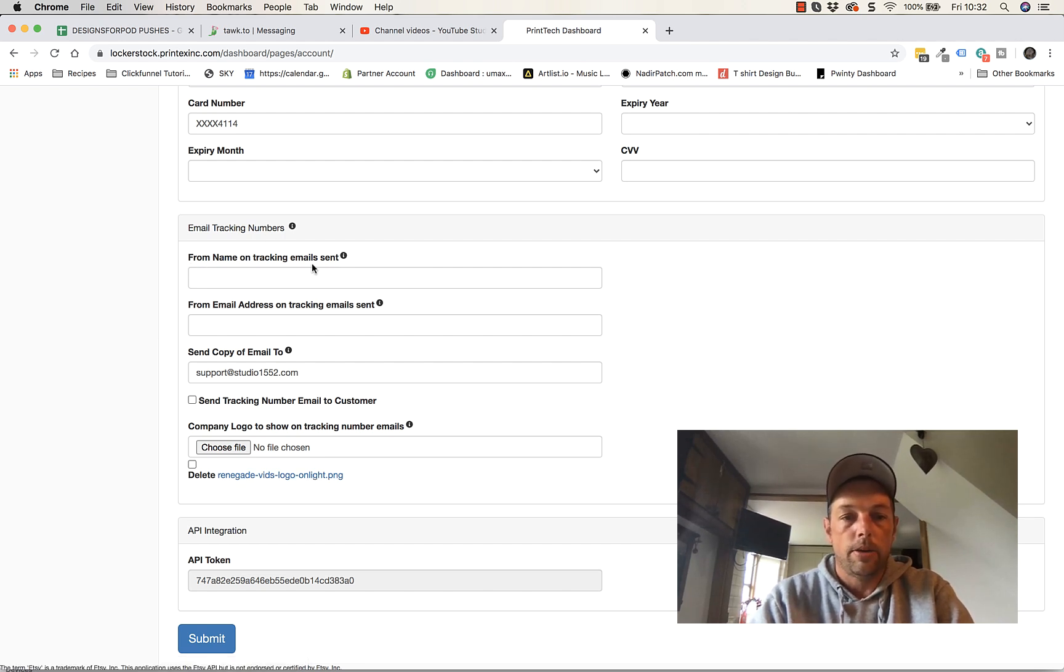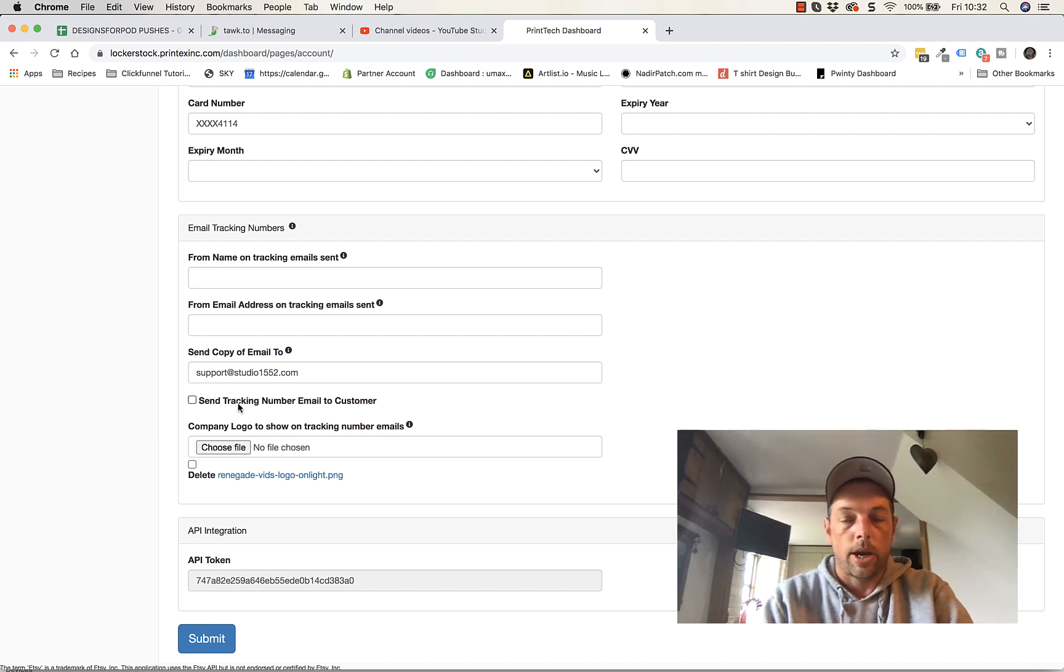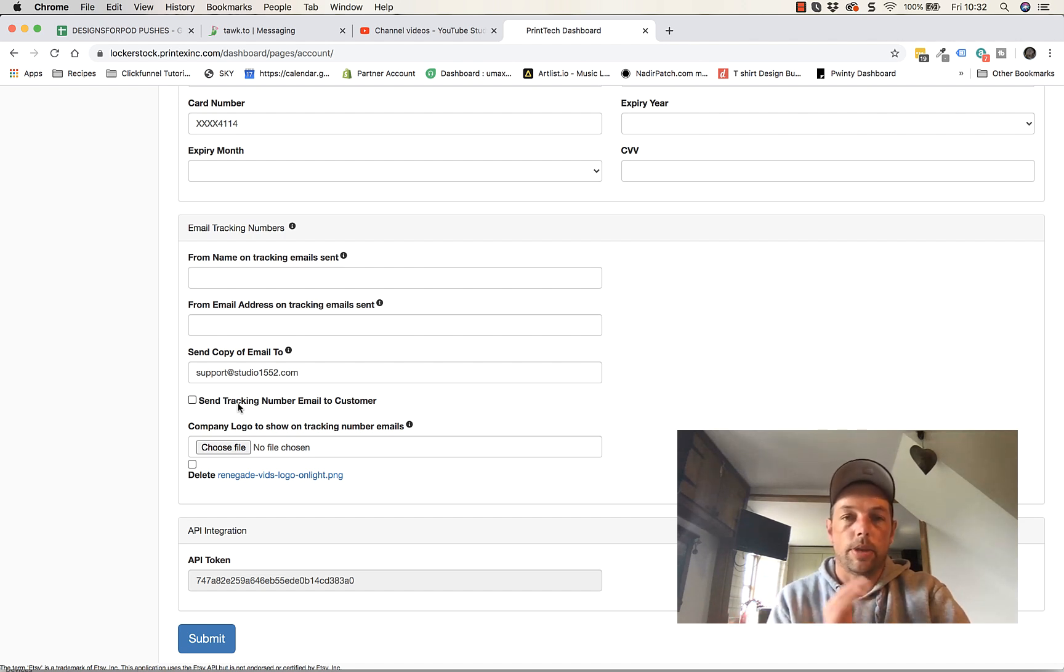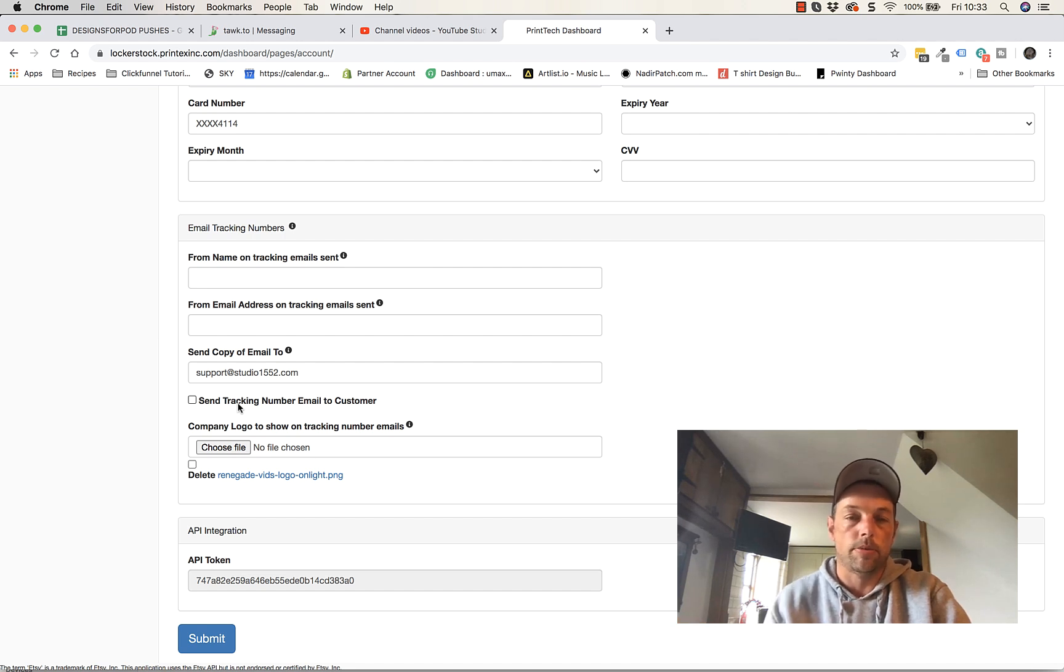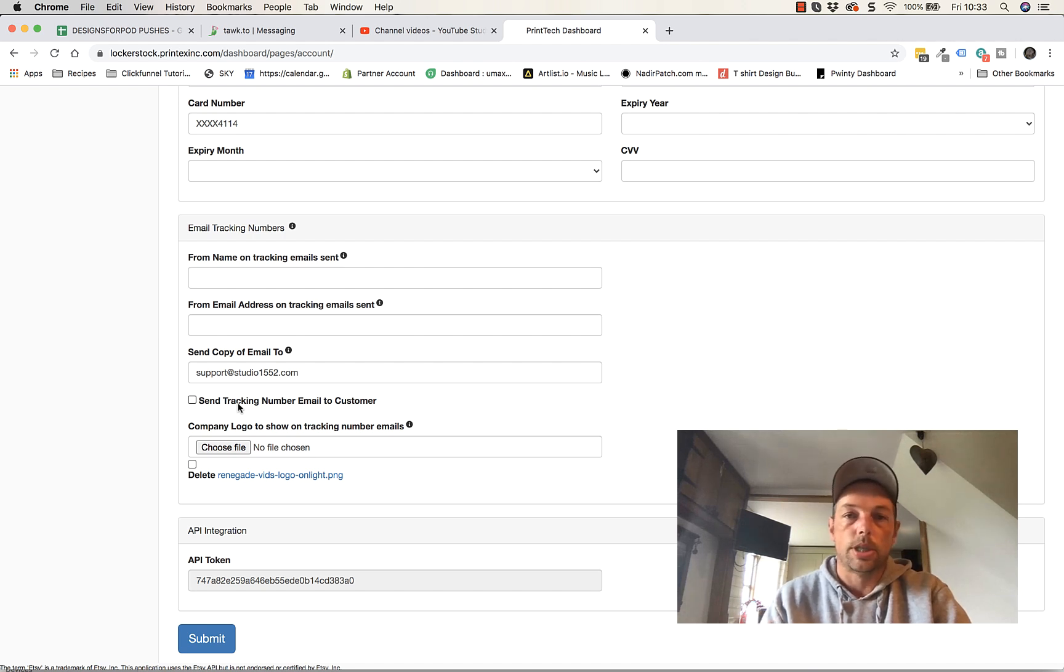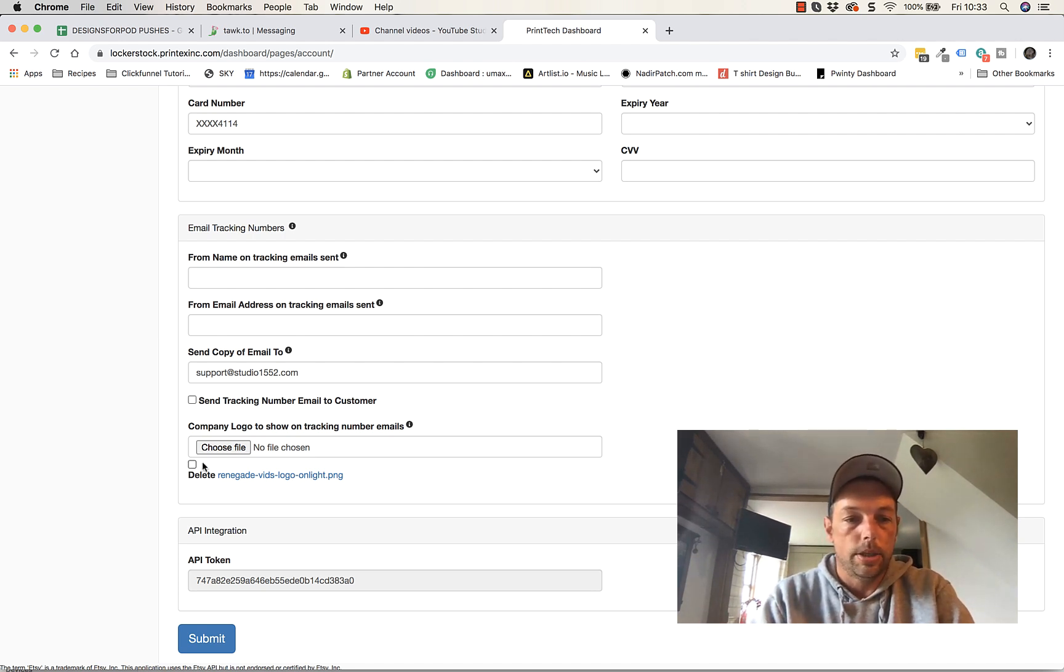From name on track and email sent. What will happen with your integration, as long as you've got this checked here and you're using the integration, Lockerstock, when they send the product out, they'll email the actual customer because they would have grabbed those details. They'll email the customer with the tracking link which saves you emailing the customer and keeps your customer support down. So you want to check that really.